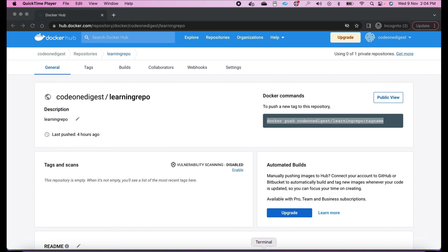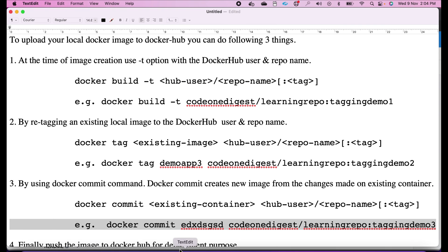Now let's see how can you do tagging of your existing images or a fresh image. There are three ways. First, at the time of image creation itself, we can tag it with a global Docker Hub repository. At that time we give the name using the format: minus t, then the hub username, slash repository name, colon tag name.